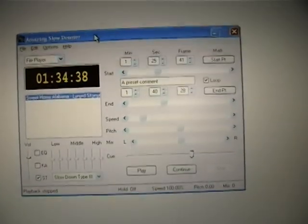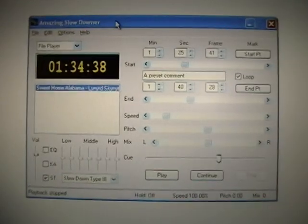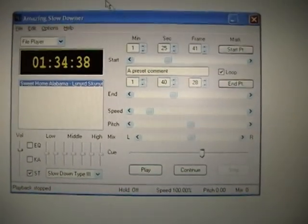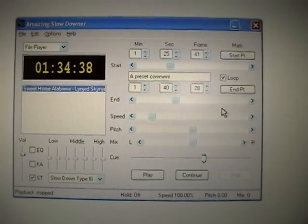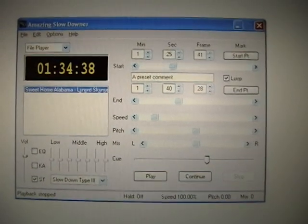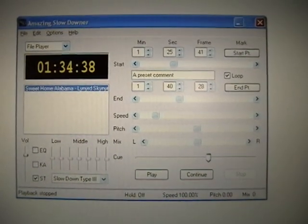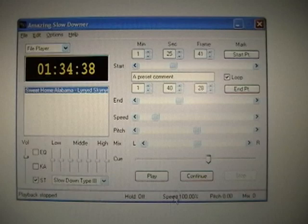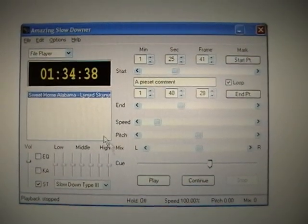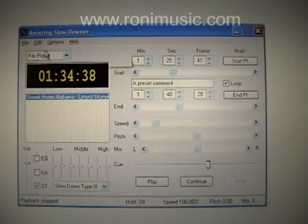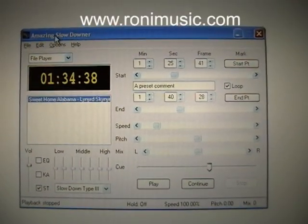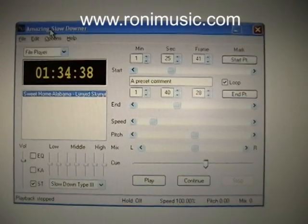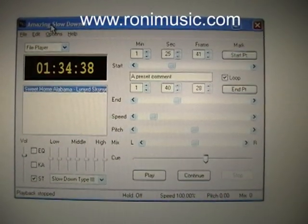All right, this is just a quick and dirty demonstration of Amazing Slowdowner. Forgive me just holding the camera up to the screen. I didn't have time for video capture or anything like that, but this is the software that every musician needs. Amazing Slowdowner, www.ronimusic.com, R-O-N-I-M-U-S-I-C.